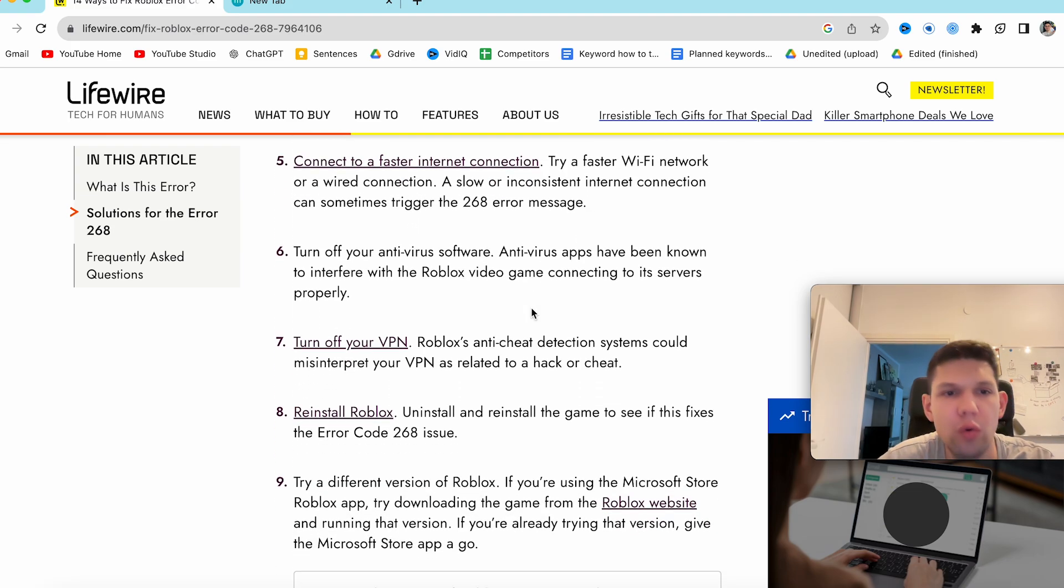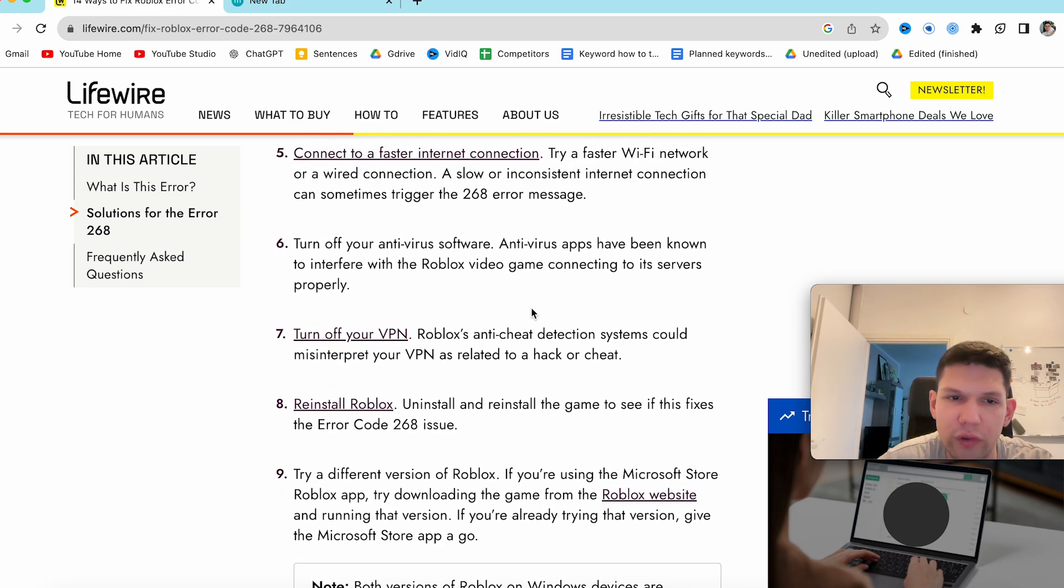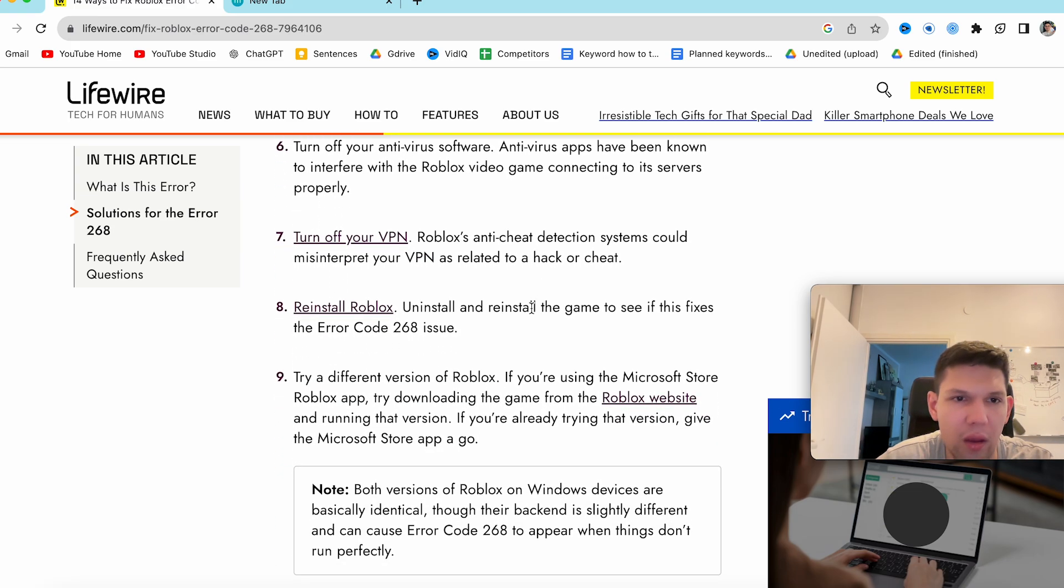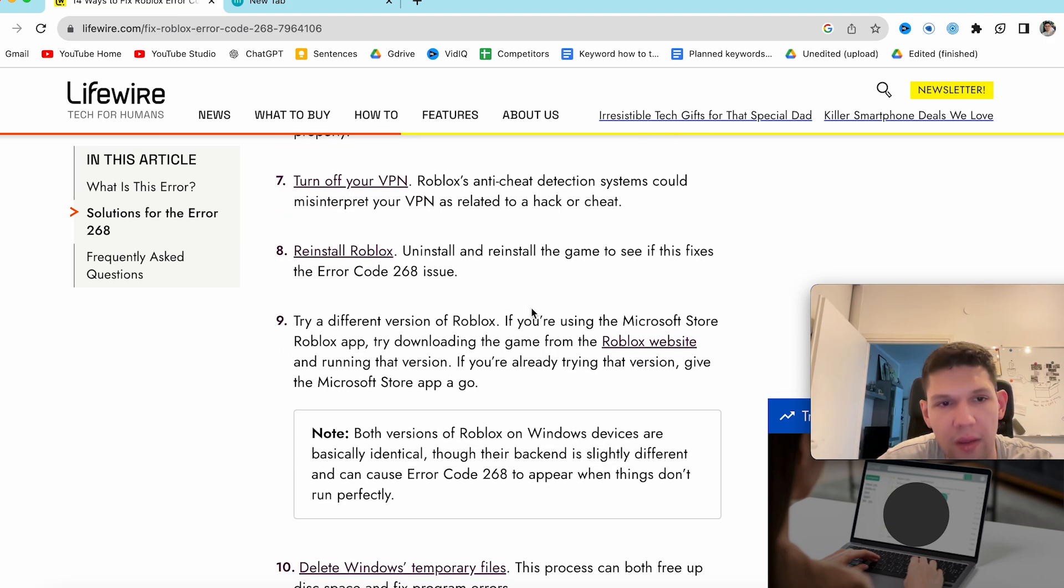You could potentially turn off your antivirus software. If you are using VPN, turn off VPN.